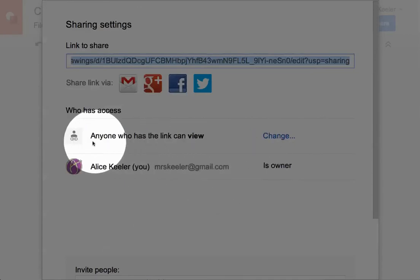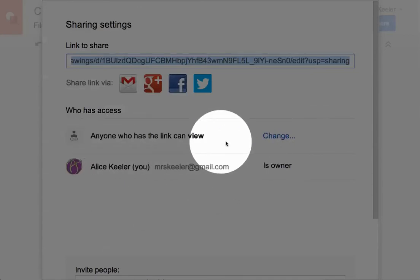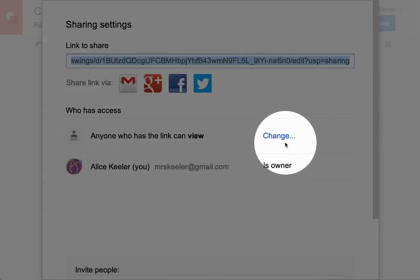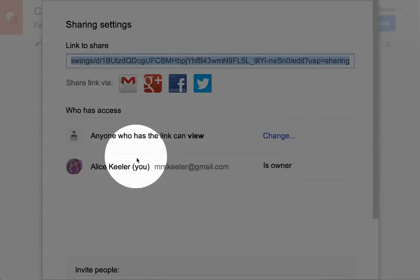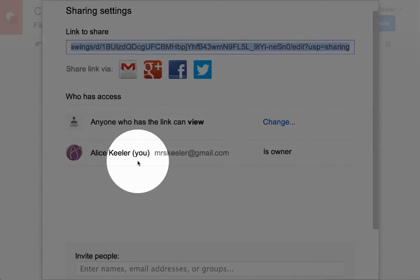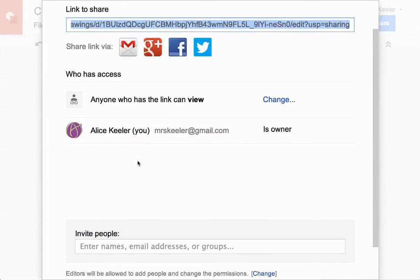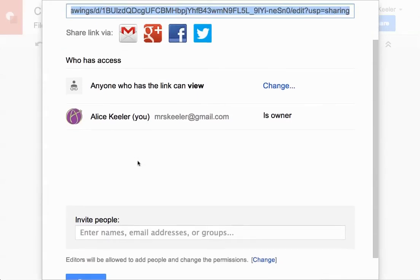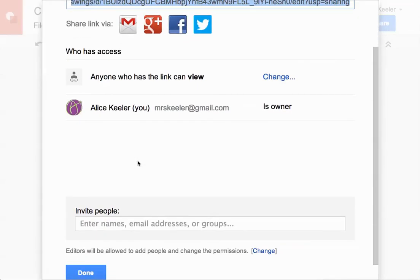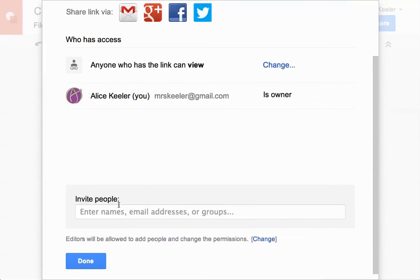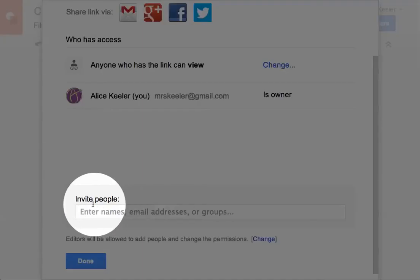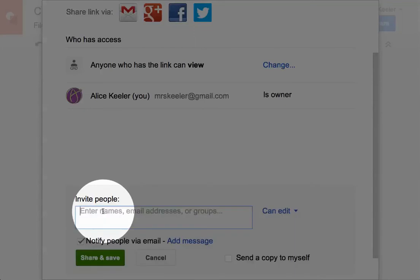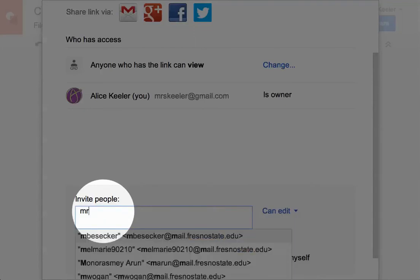And so now anyone with the link can view. So that's going to make it a little bit easier for you. But what you really want to do is scroll down just a little bit. If you're on a Mac that's two fingers, you're going to use two fingers to scroll up and down on the trackpad. And right here where it says invite people, you're going to invite me.